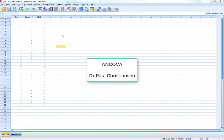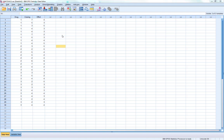This video is going to show you how to run an analysis of covariance, or ANCOVA, in SPSS. An ANCOVA is essentially when we conduct an ANOVA but we include what we call a covariate in the analysis. A covariate refers to a variable that we believe is going to influence our dependent variable and we wish to remove that influence. By doing this we get a clearer effect of our independent variable on our dependent variable, removing nuisance variance to see a clearer picture of that association.